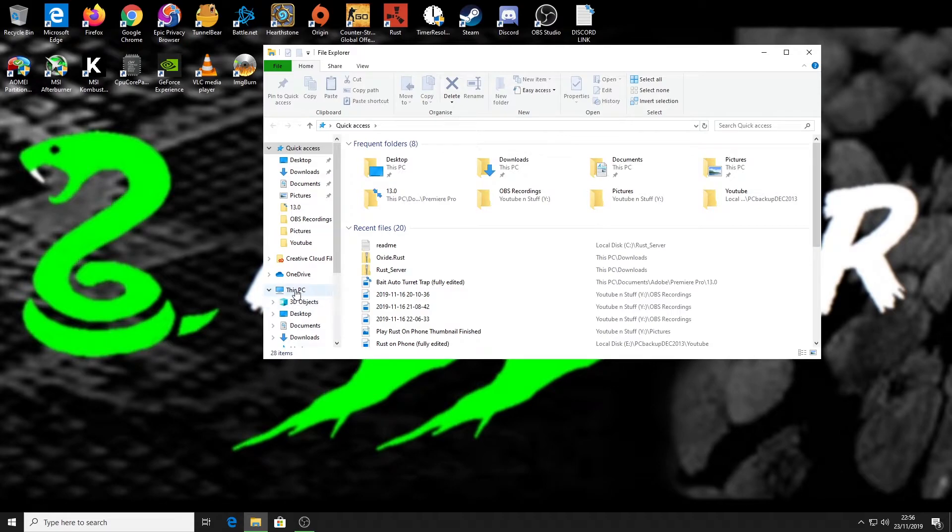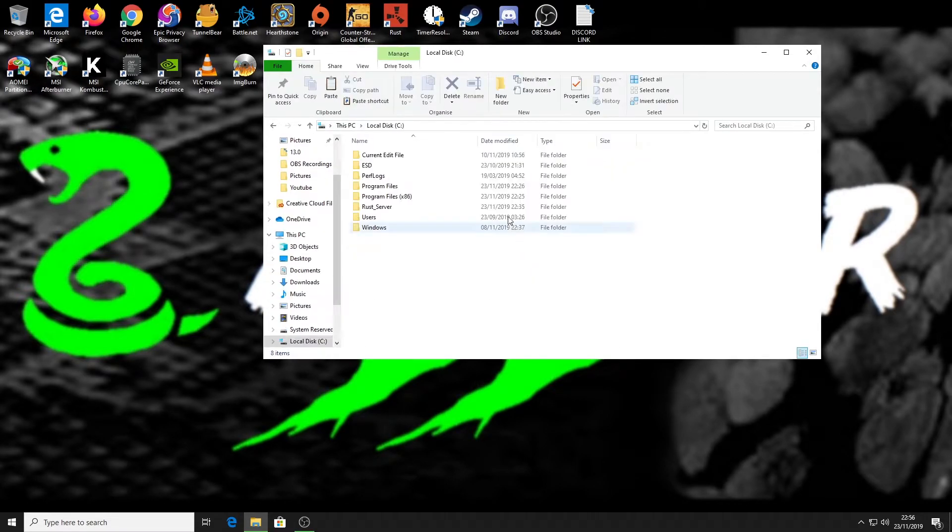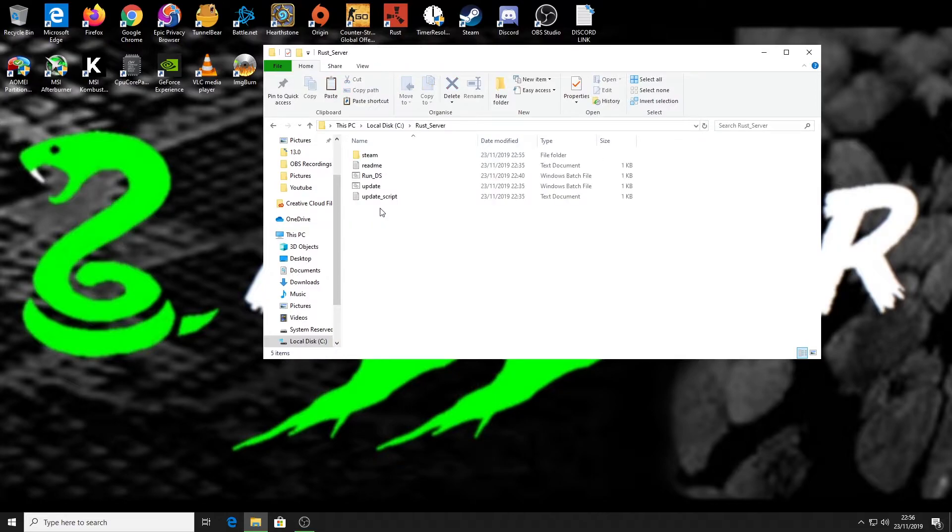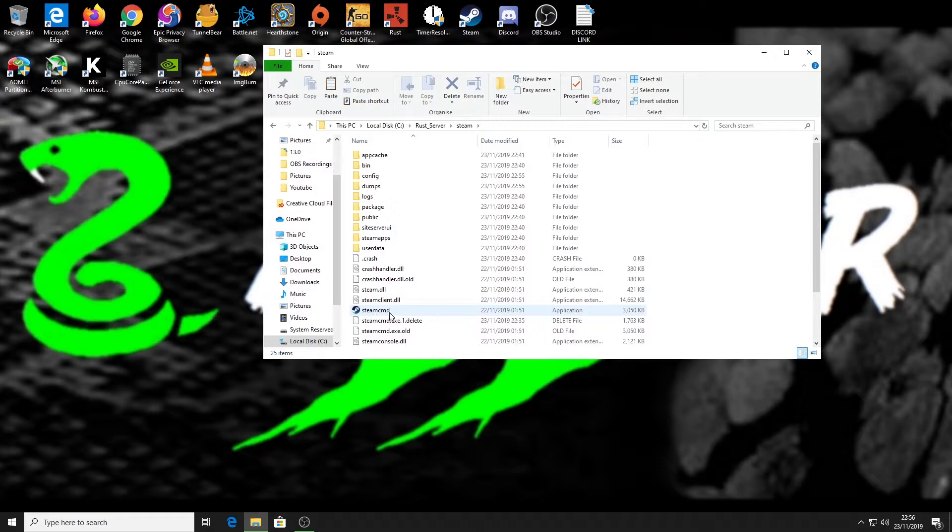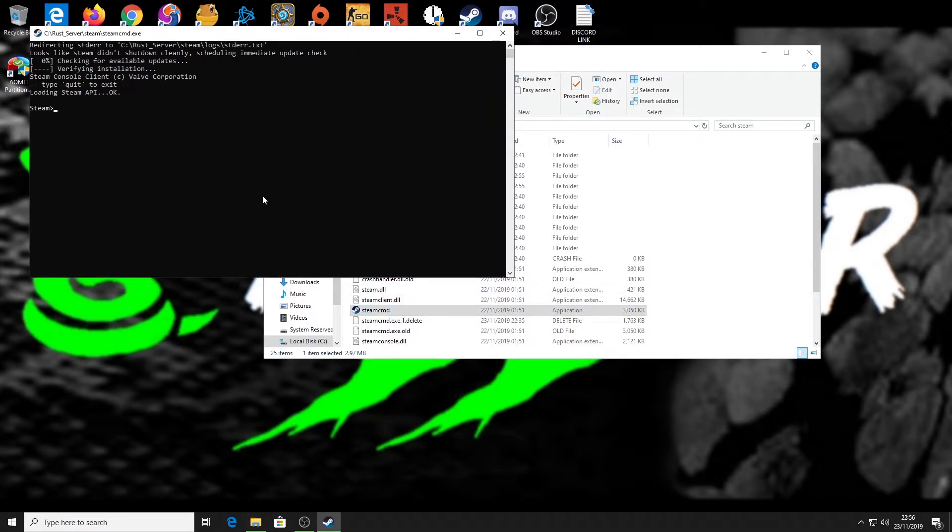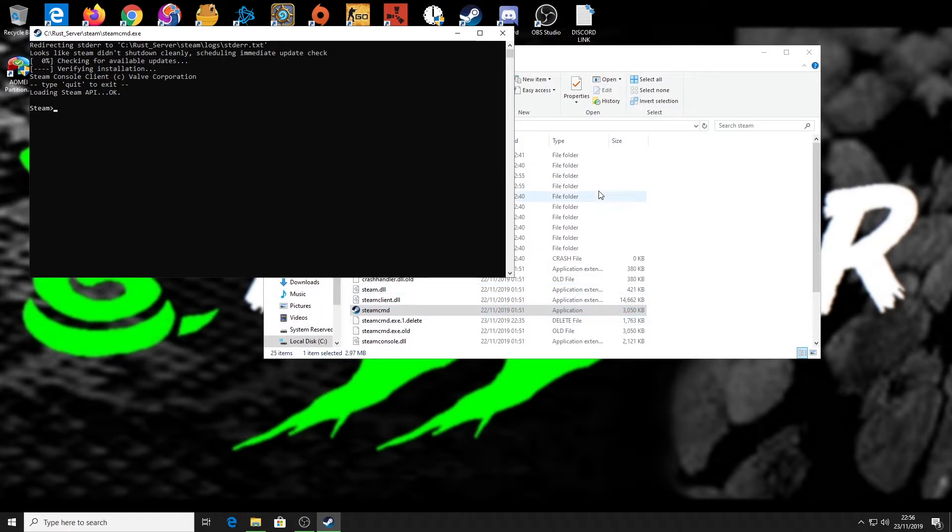For me, that is in my C drive under a folder called rust_server. Then we need to go into the Steam folder and find SteamCMD and load that up. If any pop-ups come up for firewall, it's okay to click allow - I think it needs them to do the update.